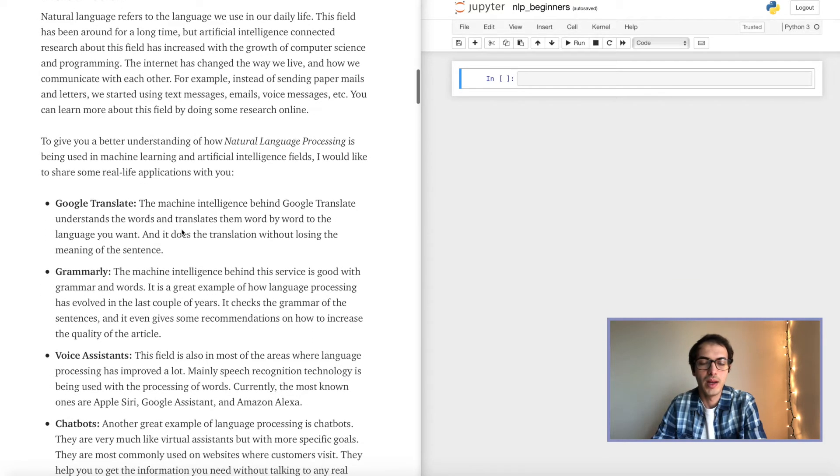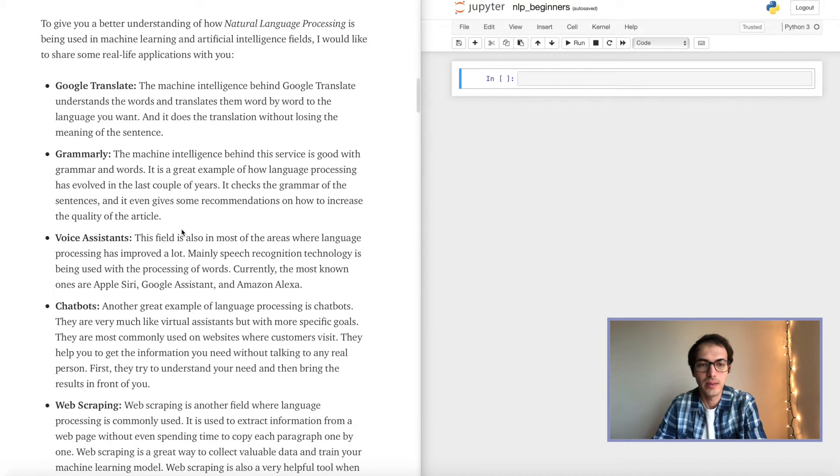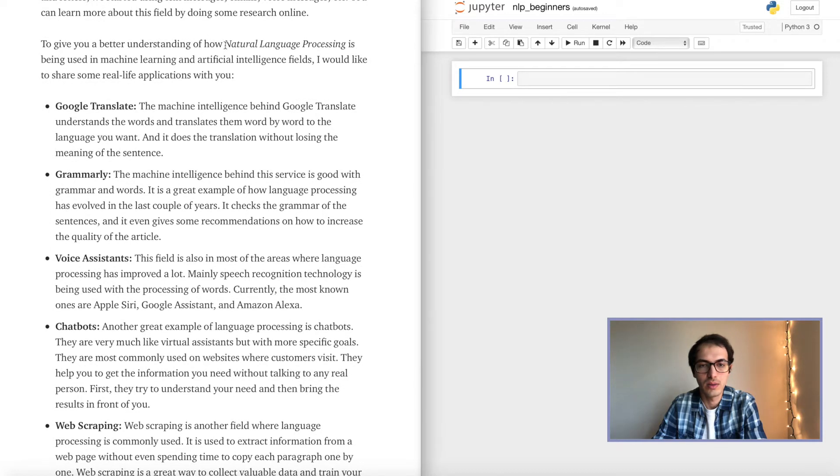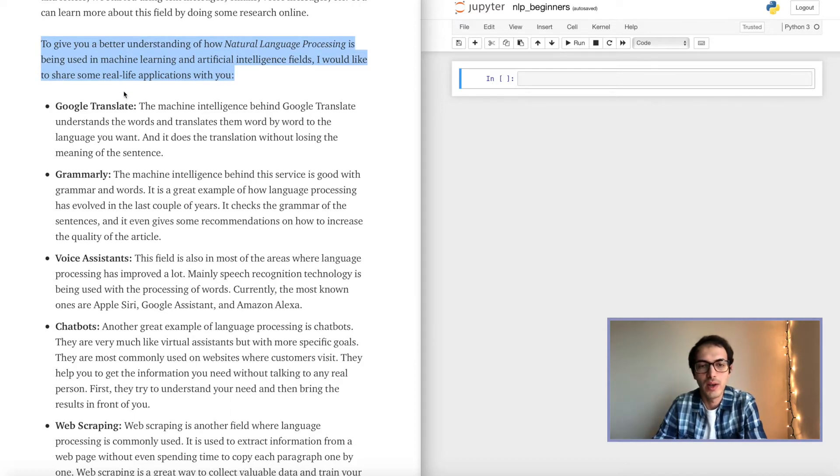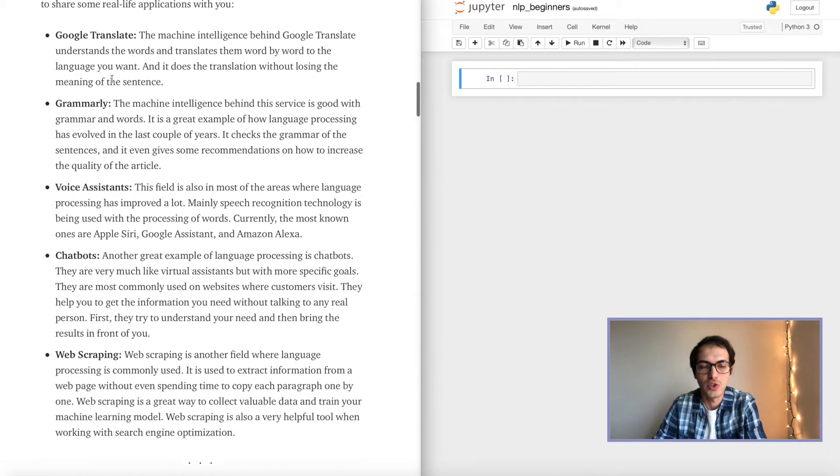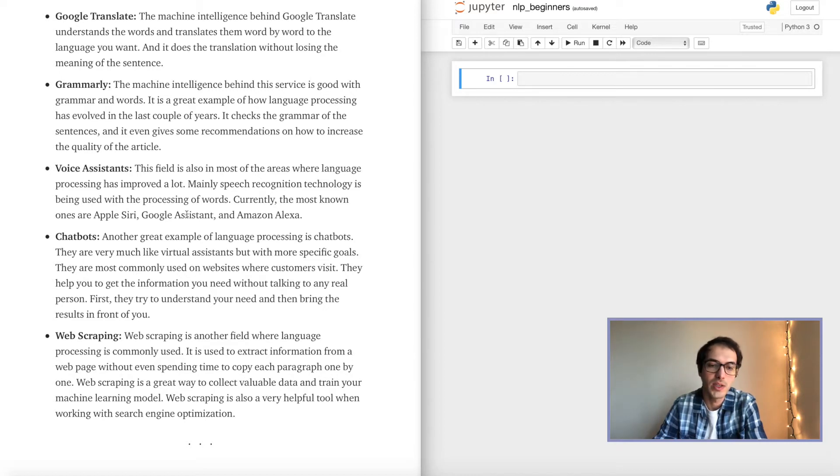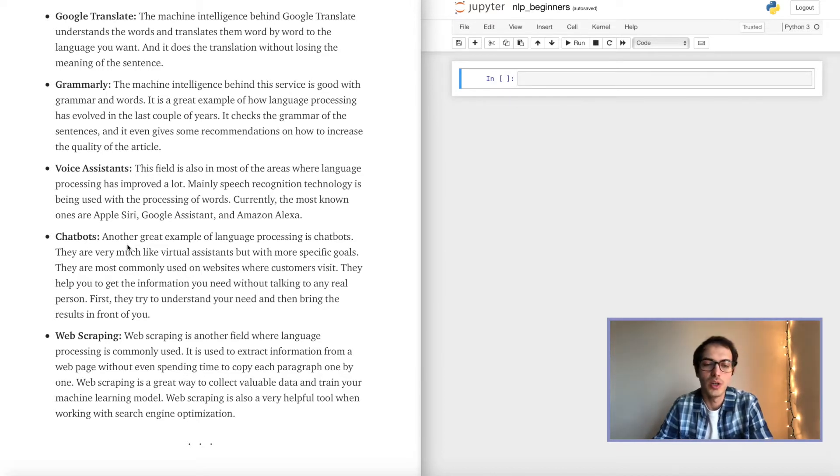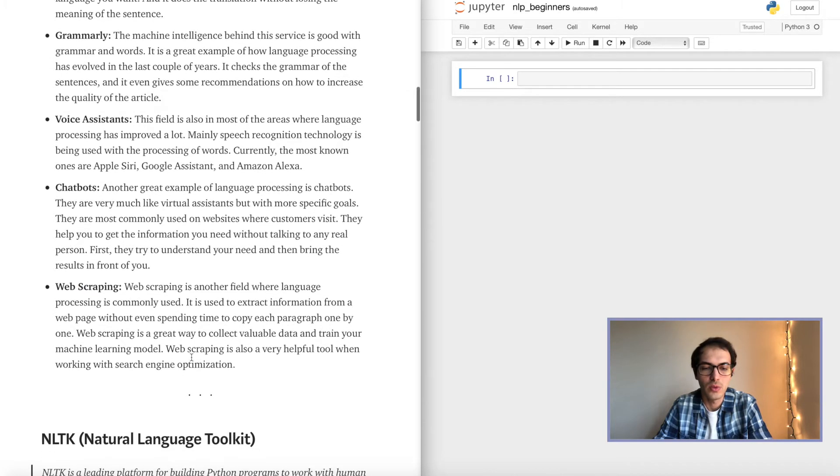I will go through this real quick. These are some fields I shared that natural language processing is being used in machine learning and artificial intelligence fields, and some real applications: Google Translate, Grammarly, Voice Assistants like Apple Siri, Google Assistant, Amazon Alexa. Other than that, we have the chatbots which we all saw on the websites. And then finally, a web scraping tool.